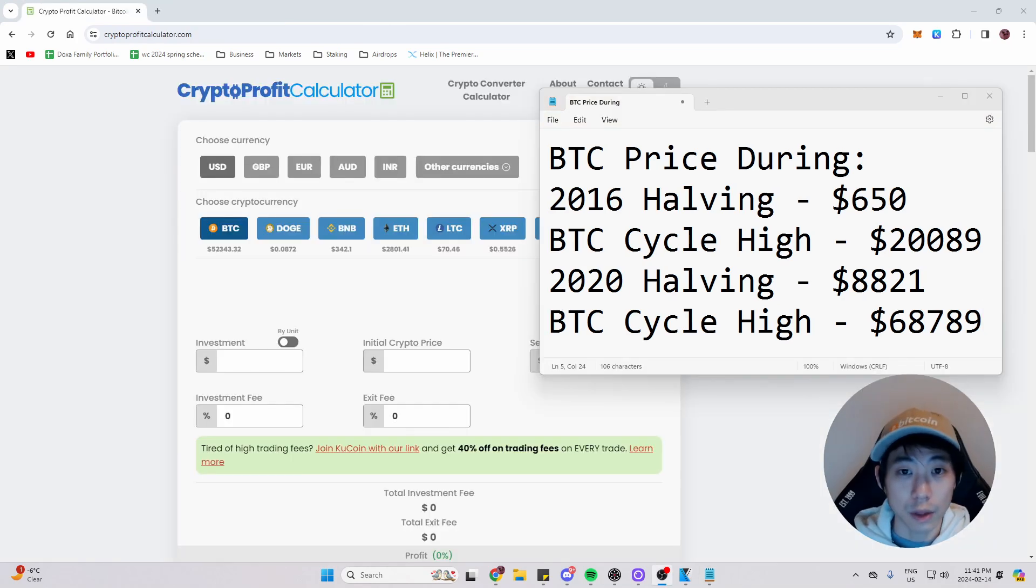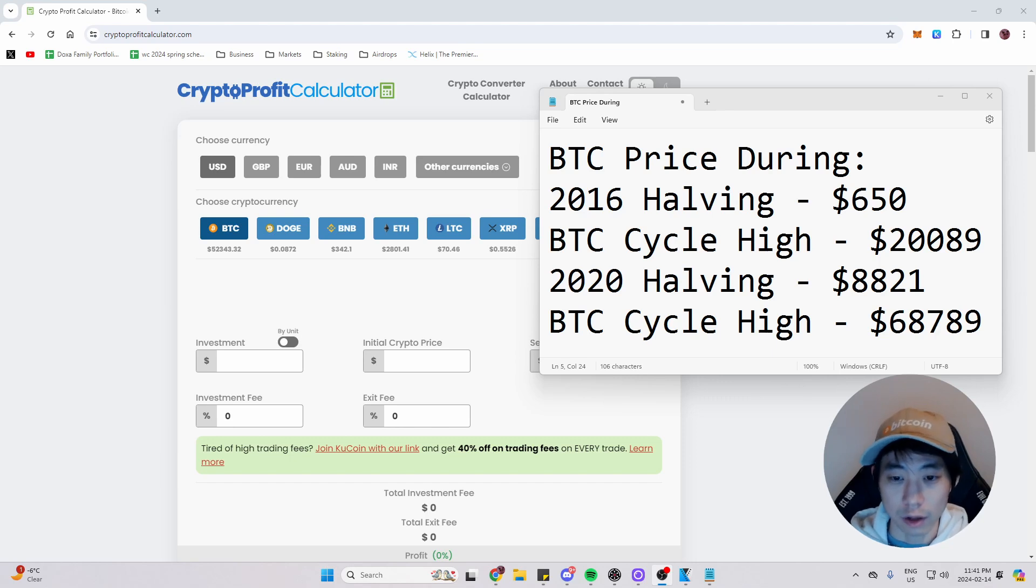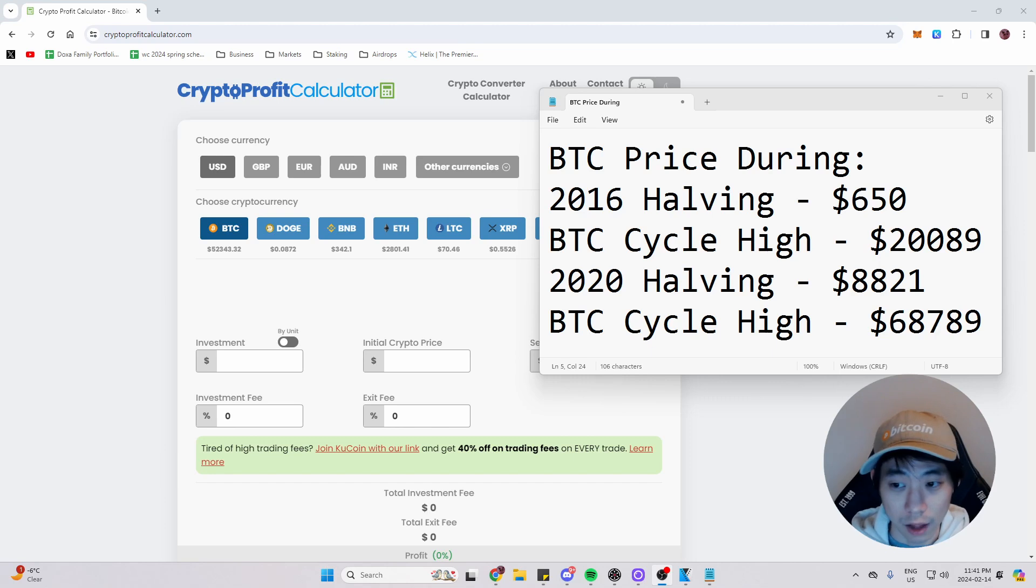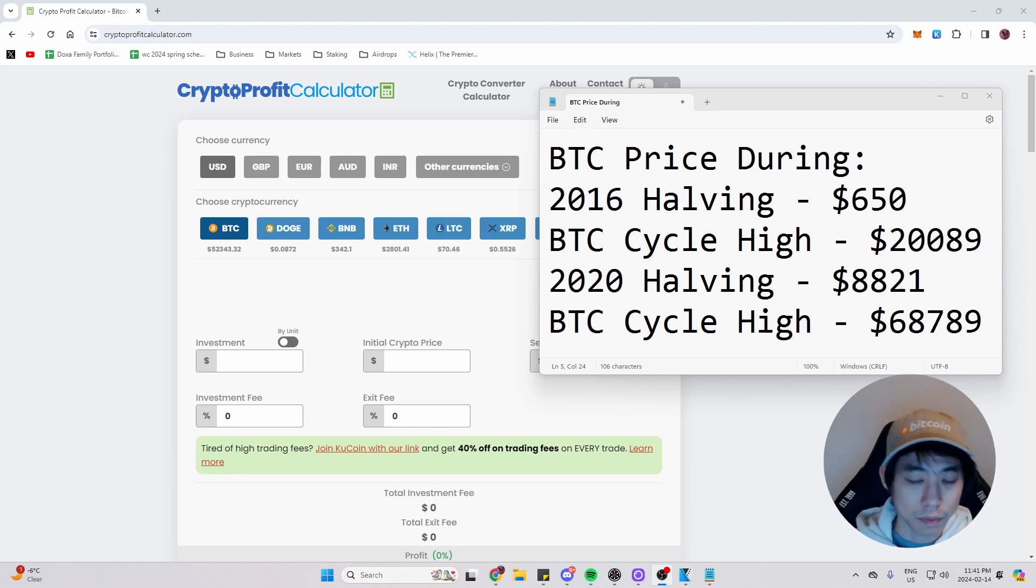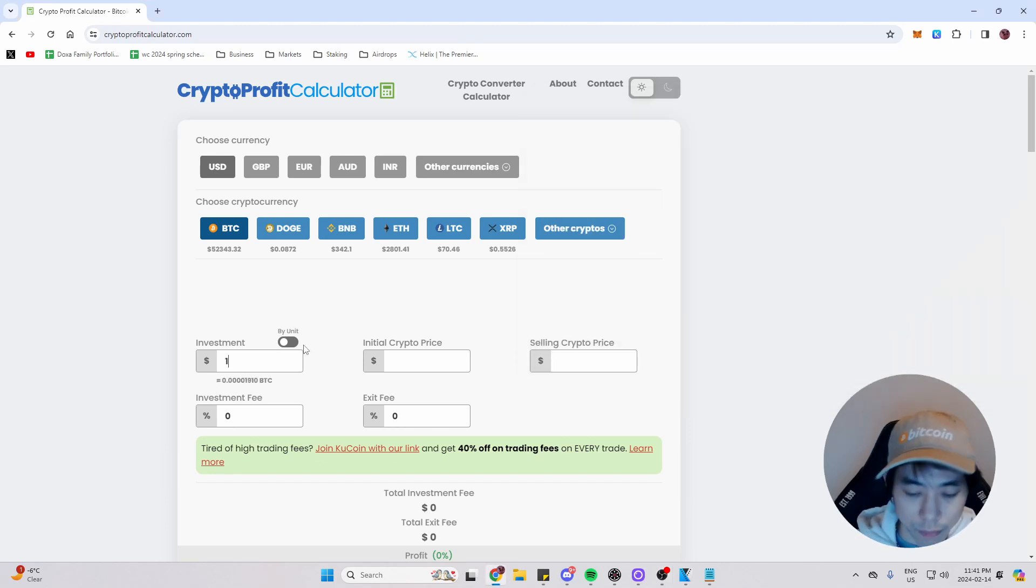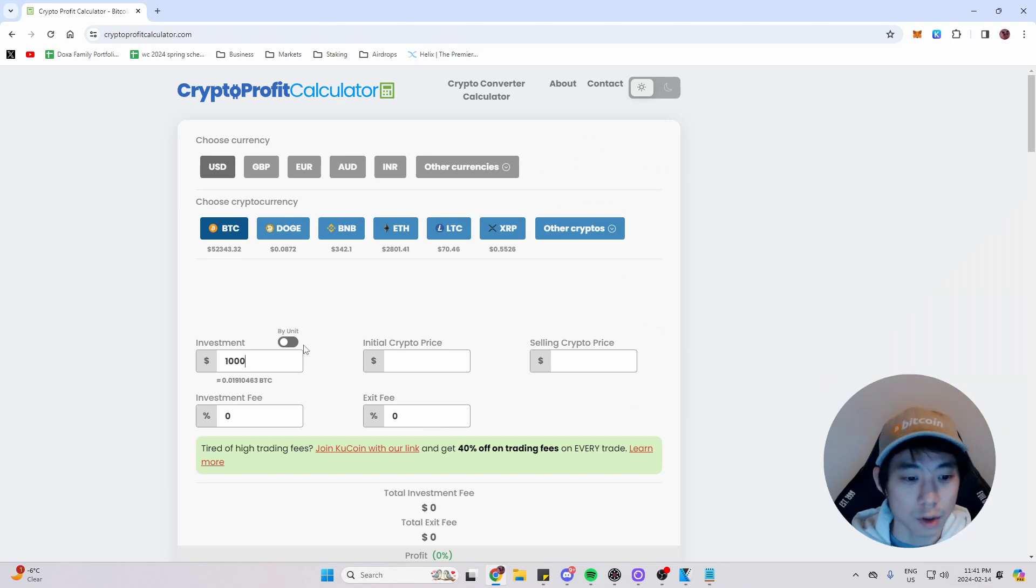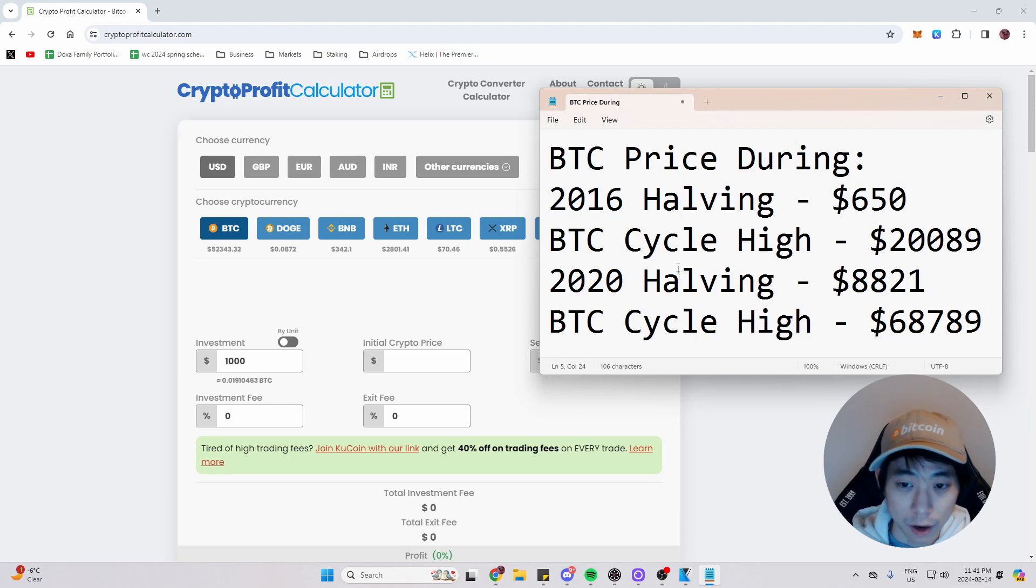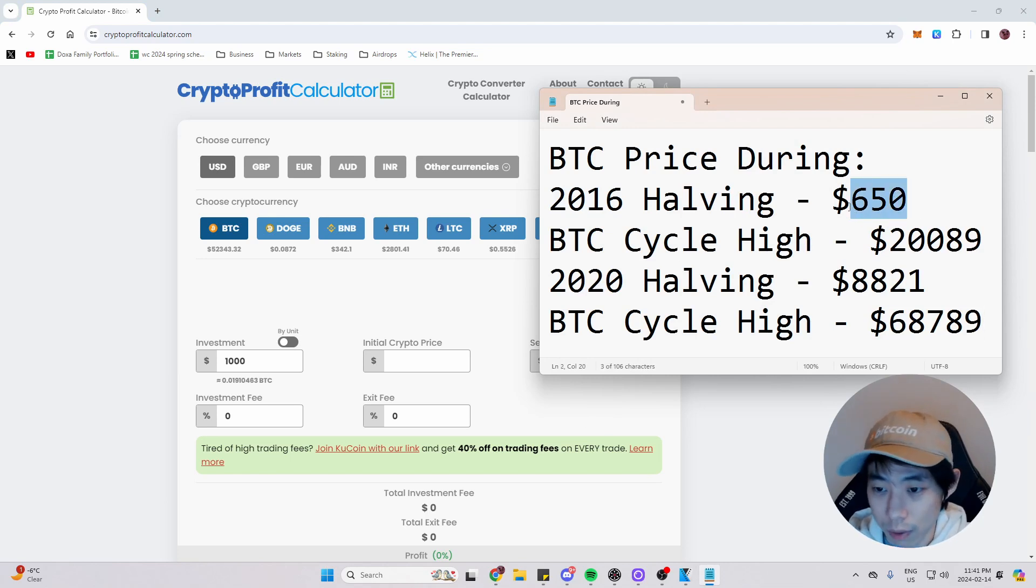Now that we have our numbers, we're on the crypto profit calculator. And we're going to put in the 2016 halving price. And we're going to compare it with the Bitcoin cycle high during that time. So let's do an easy number. So $1,000 as an initial investment. And we're going to go back on the notepad. How much was the price during the halving?